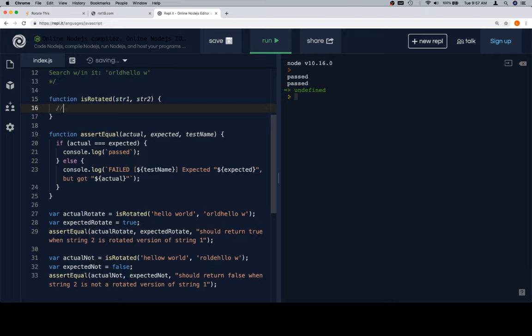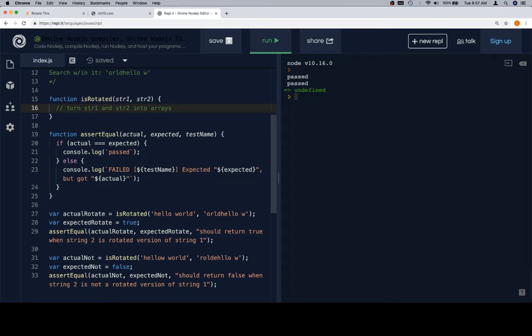Essentially what I think we should do is we'll change turn str1 and str2 into arrays. Now the reason that we're going to do that is because we can make liberal use of two array methods that are going to be very useful for us. One is pop, which is going to remove the last value from the array.